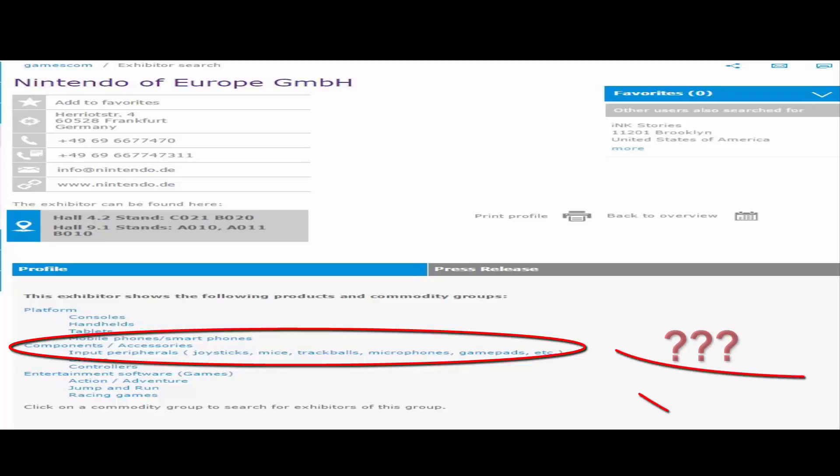So what does this mean? Yeah, obviously I expect to see joysticks and gamepads and controllers, maybe microphone I don't know, but it says joystick.